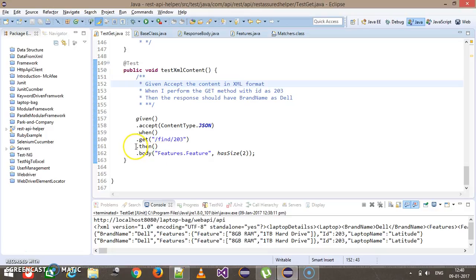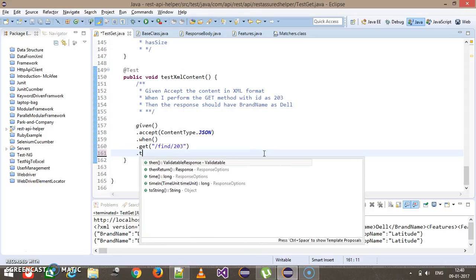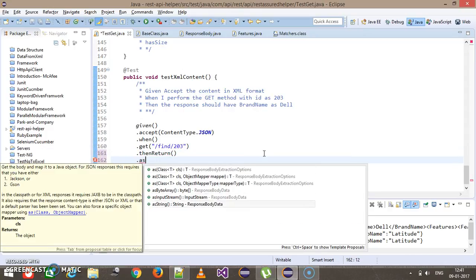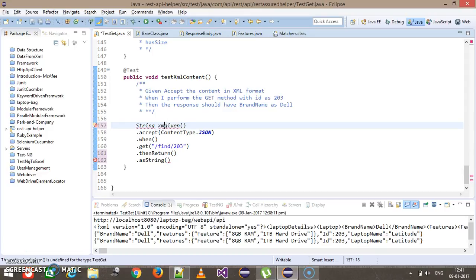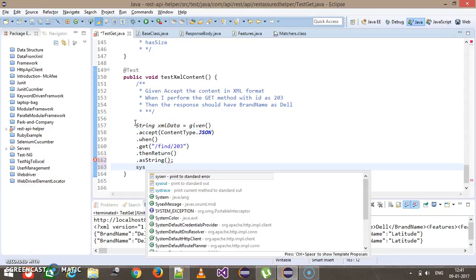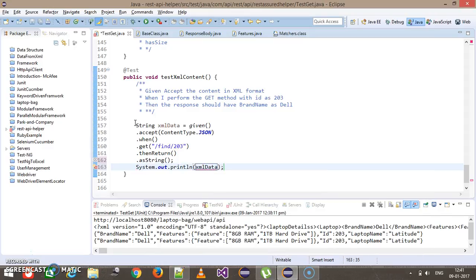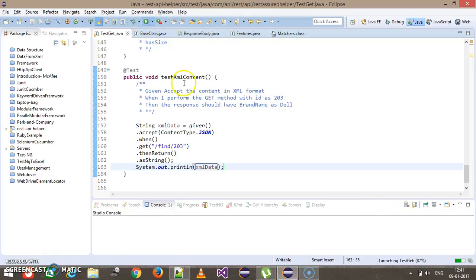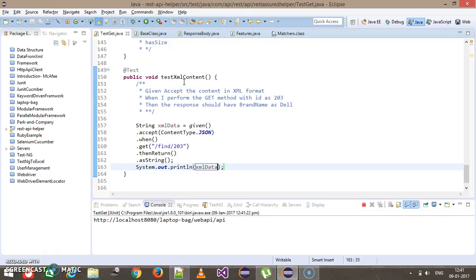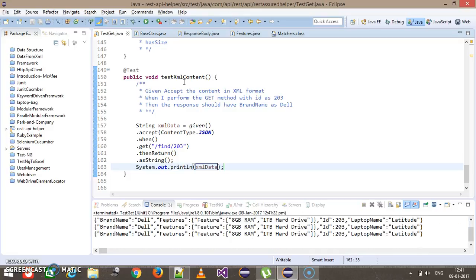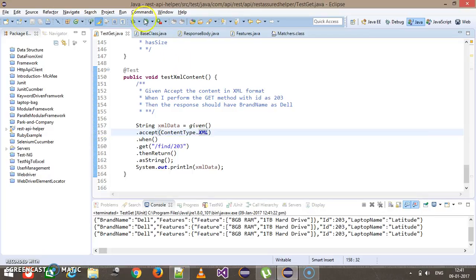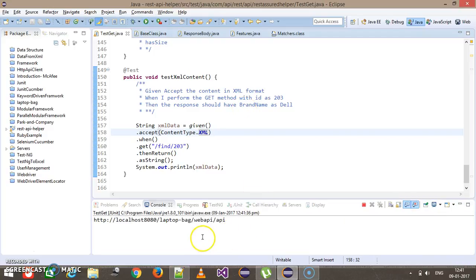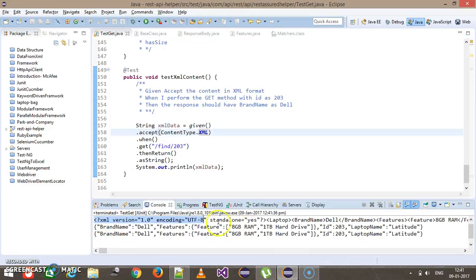First, let me print the content in XML format at the console. This will be replaced by dot then return dot as string, and I am going to store this inside a string object and print it on the console. I forgot to change it to XML — so this will be XML. Let me run this script; this time it is going to print the data in XML format at the console.